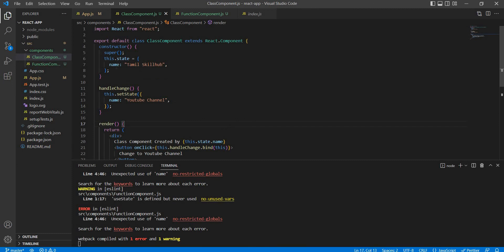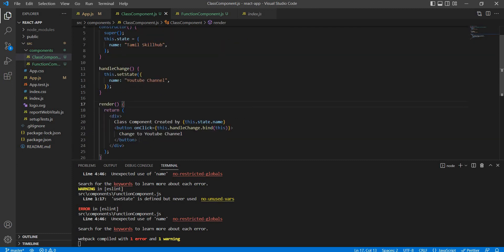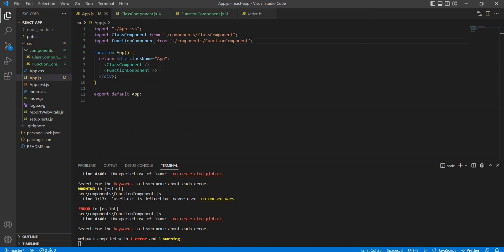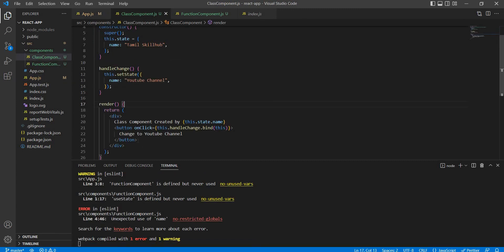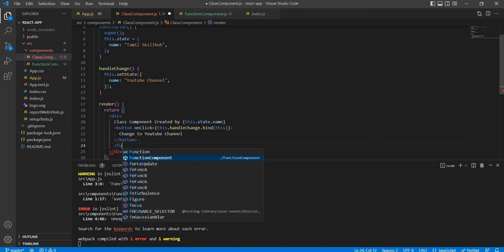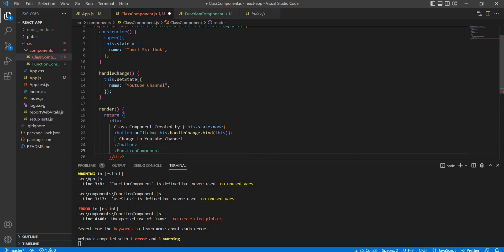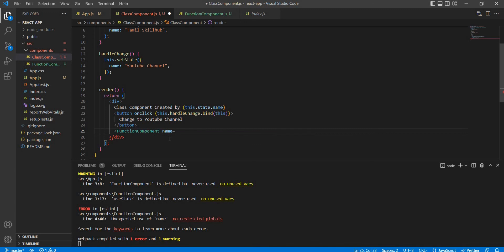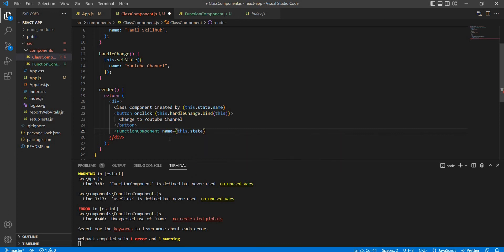If you want to pass the state, state.name is created here in the function component. Like in the App component, the App will have the function component, then class component, then the function component. So we pass the props: name equal to this.state.name. These are name properties.